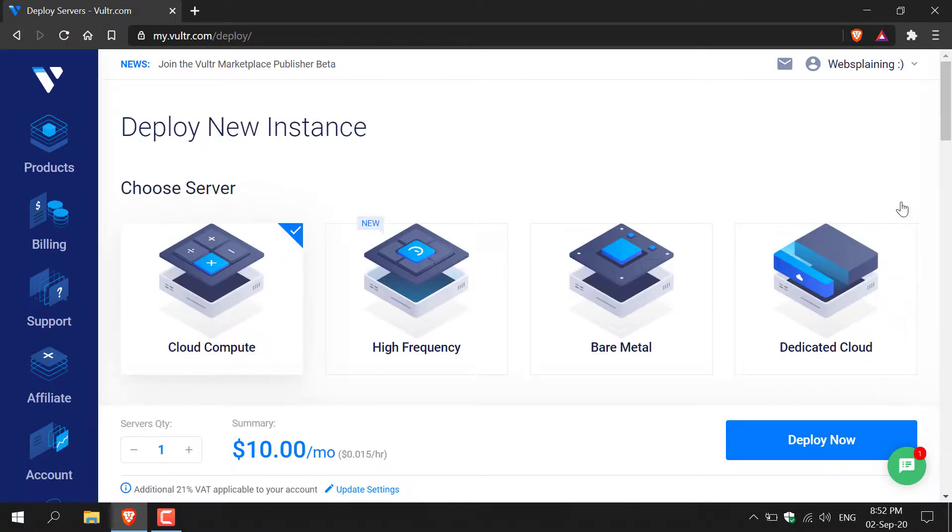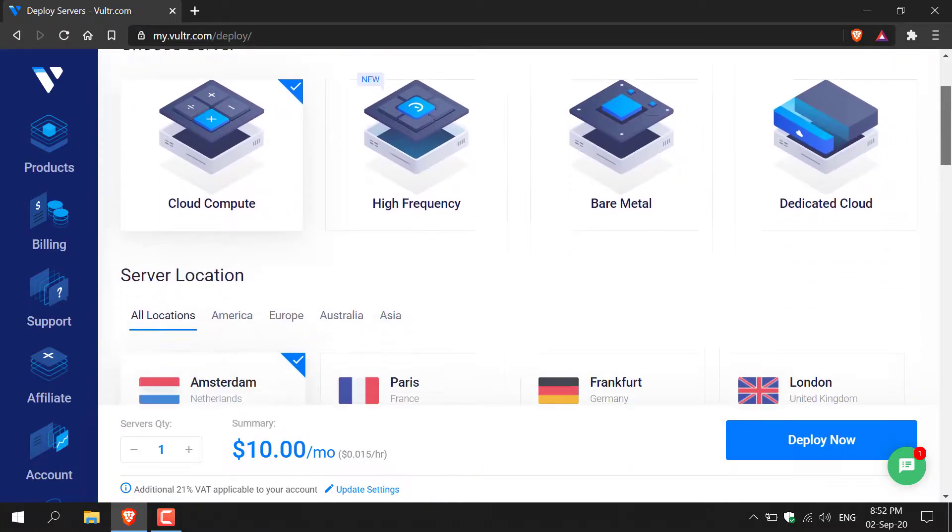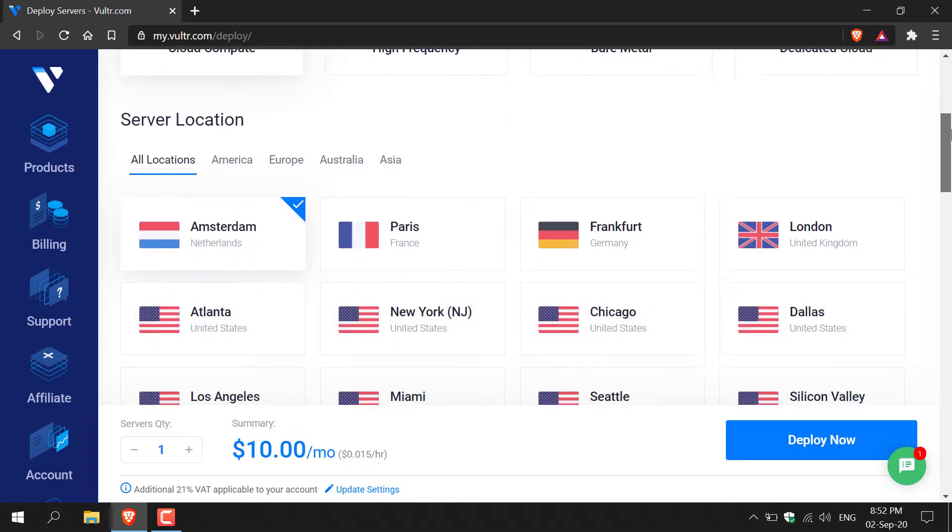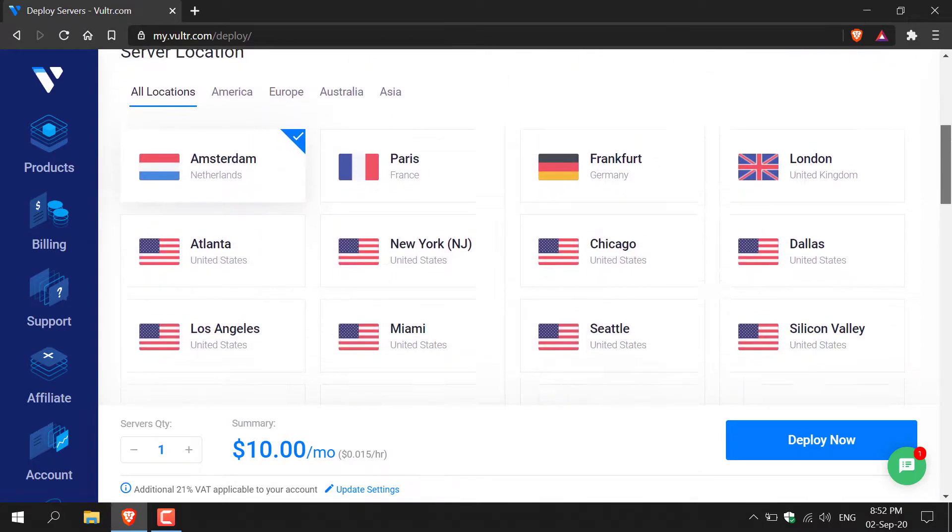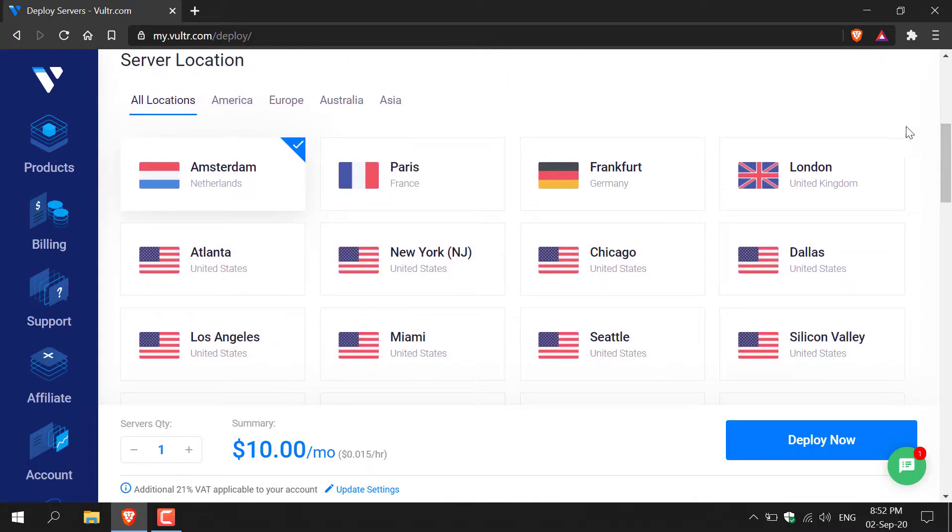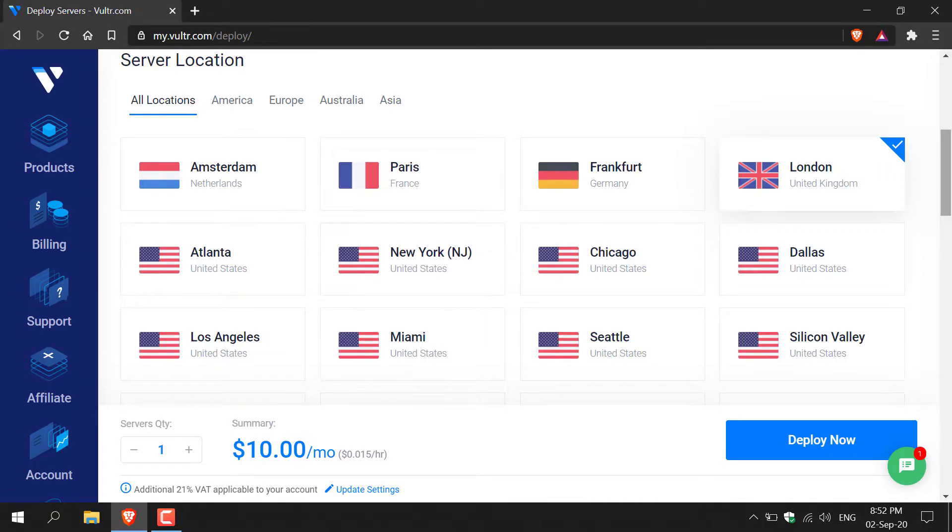Once you're here, choose your server. I'm going to go with Cloud Compute and scroll down to where it says Server Location. I'm going to go with London UK as that's the server closest to me.